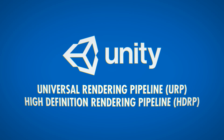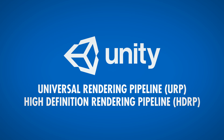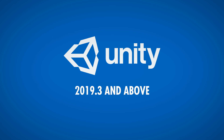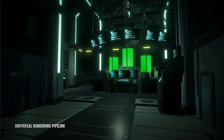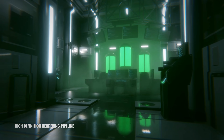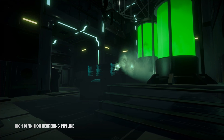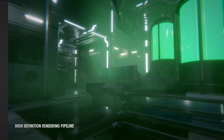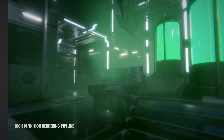Then learn about the Universal Render Pipeline and the High Definition Render Pipeline available in 2019.3. Discover the unique qualities in both rendering pipelines, what fits best for your project, and how you can maximize the capabilities of both.